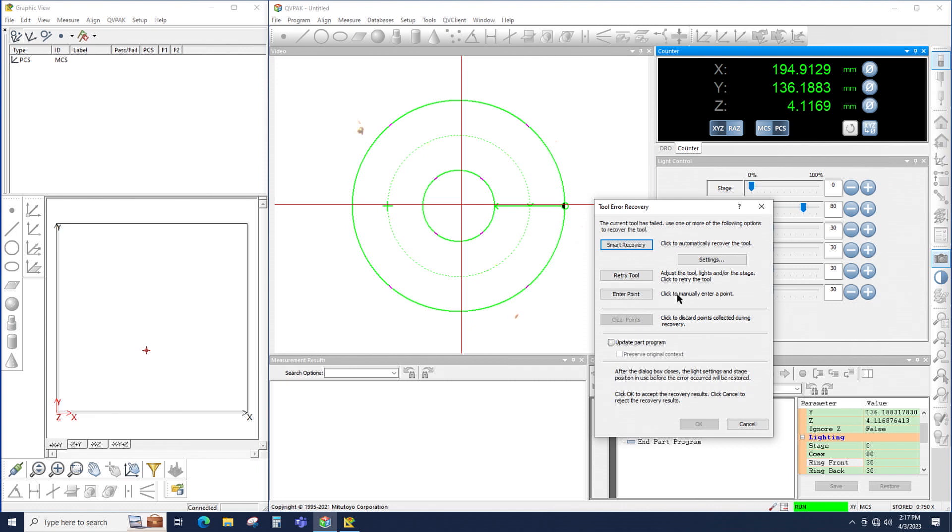You can see that the tool error recovery window open, and notice at the top there's a Smart Recovery option. If I click that, Smart Recovery will run, and it will begin changing settings of this circle tool in order to succeed at measuring the edge.